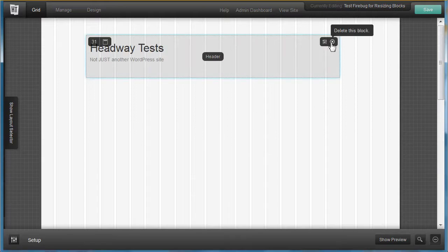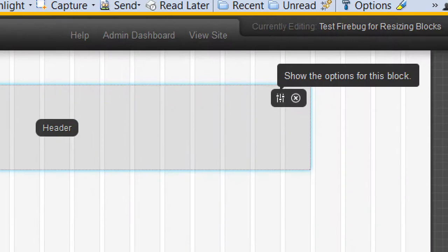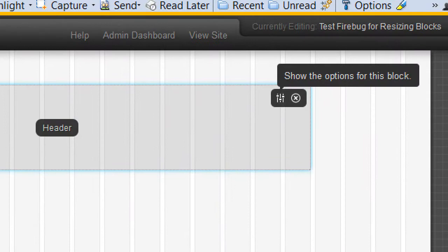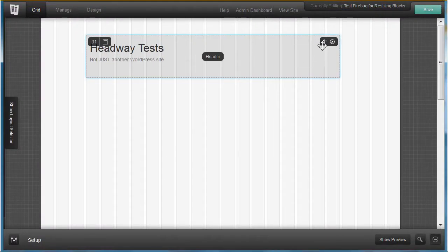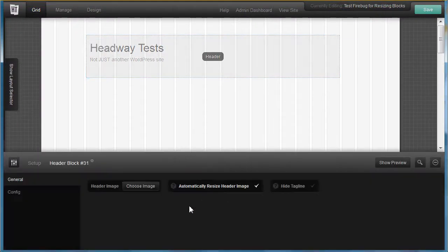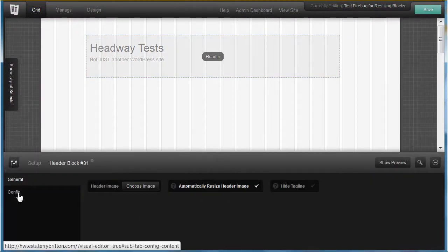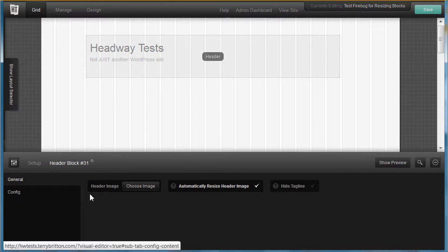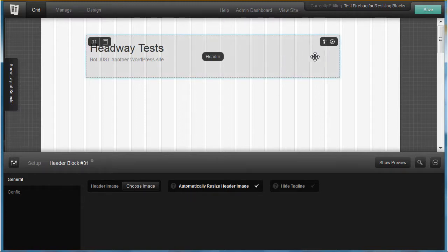Under the config, hit this little arrow right there where it says Show Options for This Block. Under header image you choose image and have it automatically resize the header image.